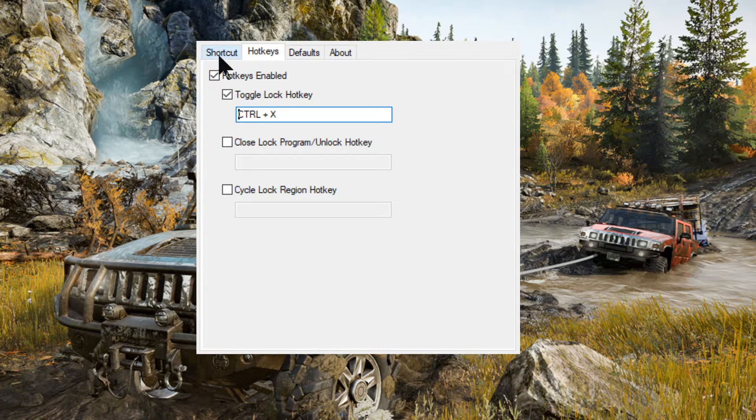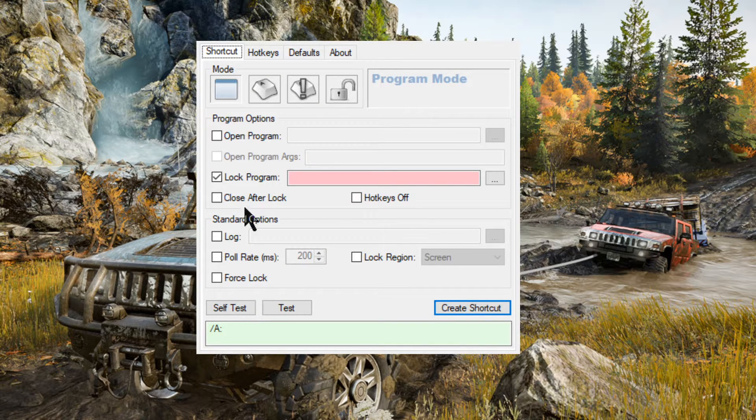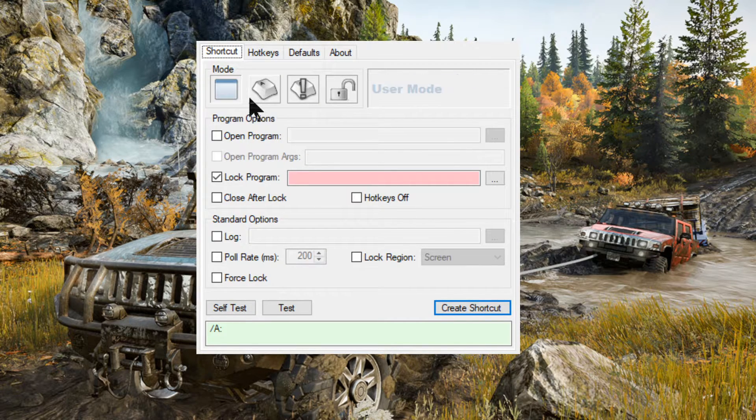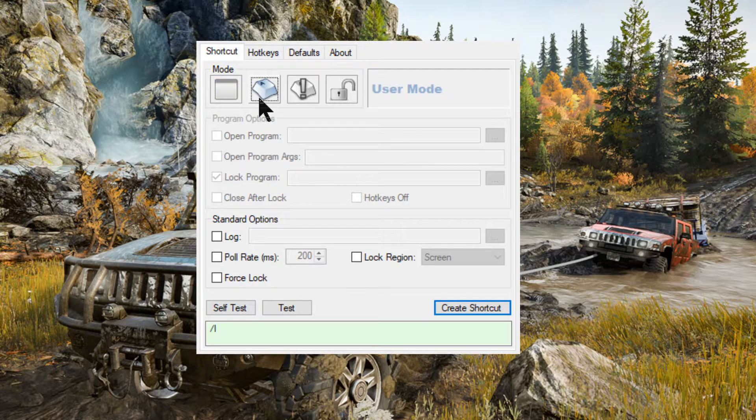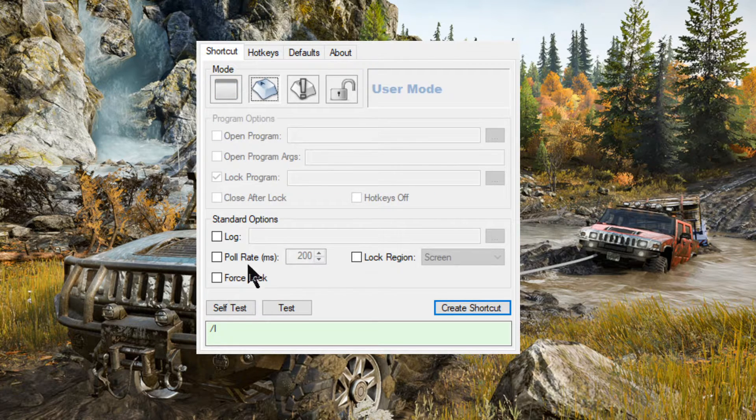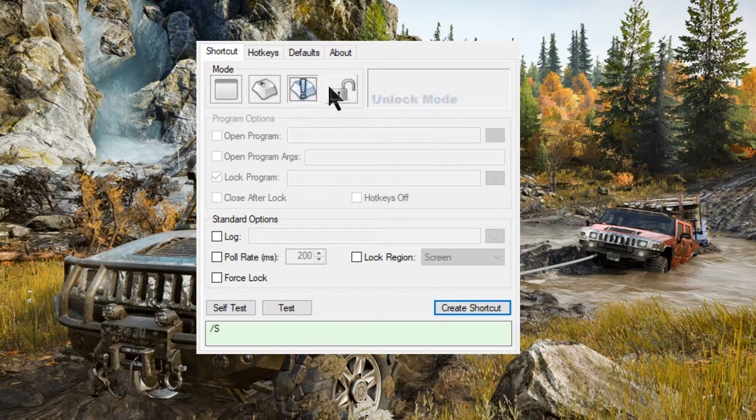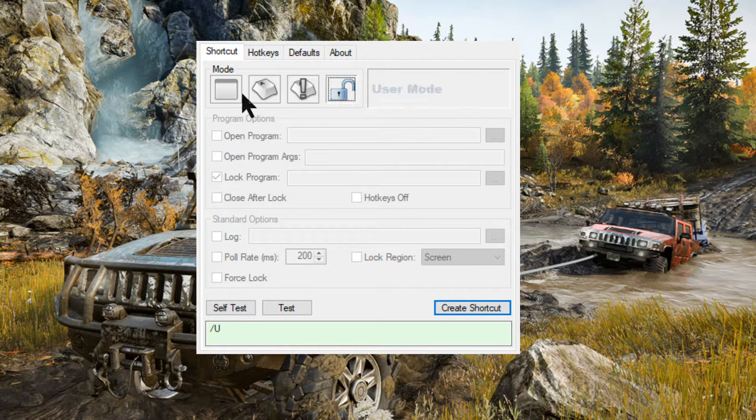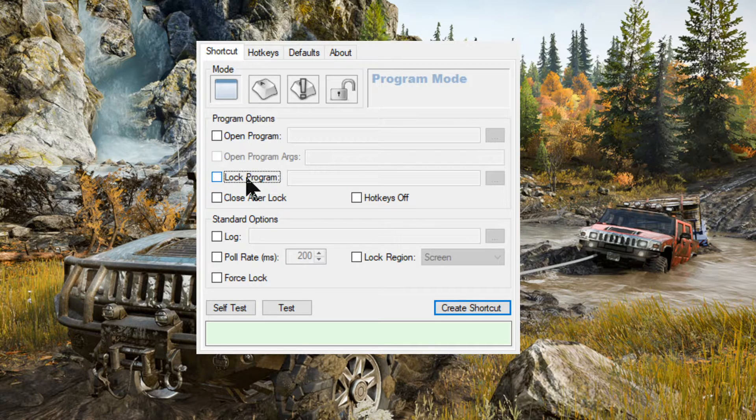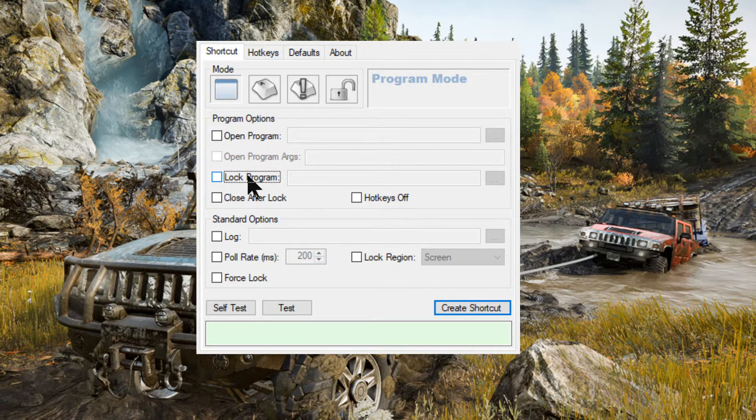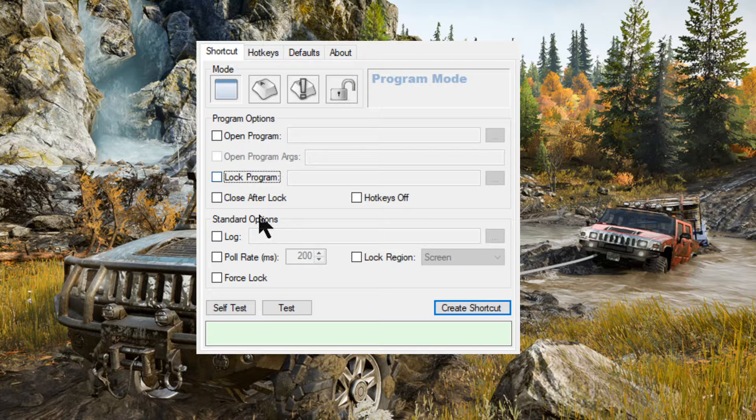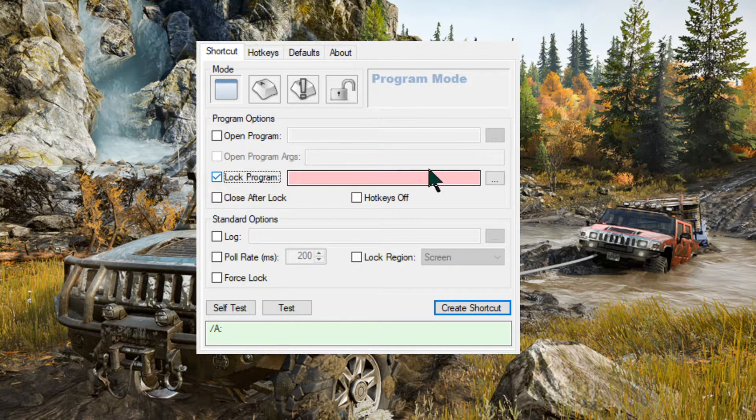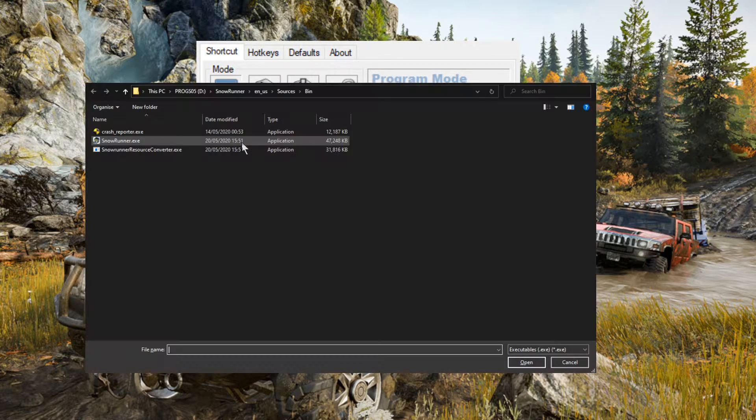So, how do we set all this up? In shortcut then, you have these different modes. You have program mode, user mode, I haven't really got to using these yet, user strict mode and unlock mode. We're going to be using program mode and we want to be on this one. We want to define a program that we want to lock. So, we're going to click that and then we're going to navigate.